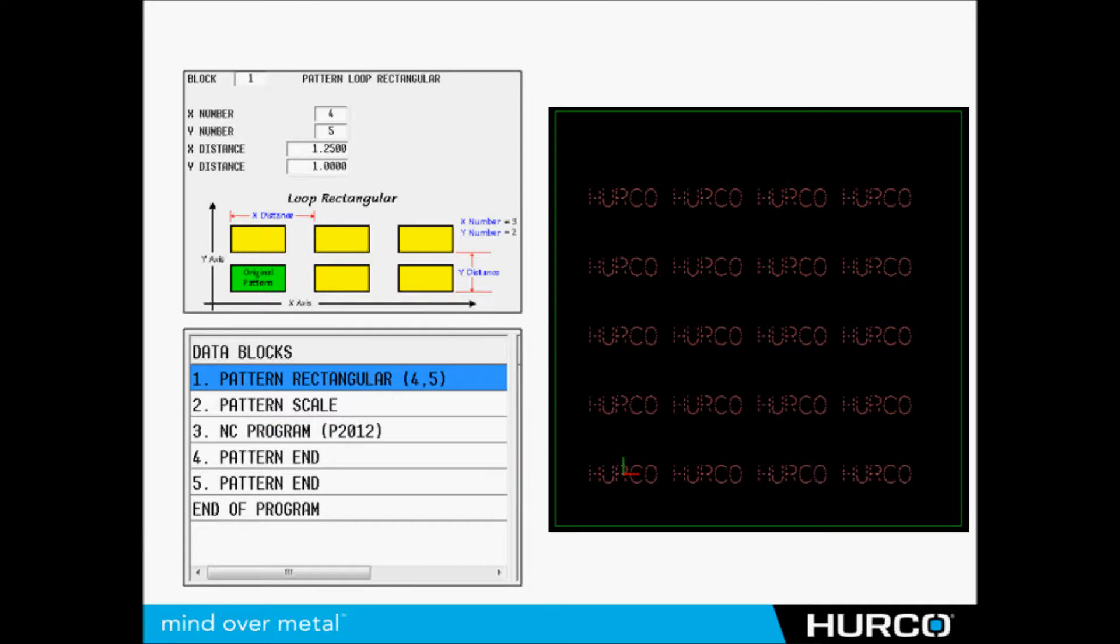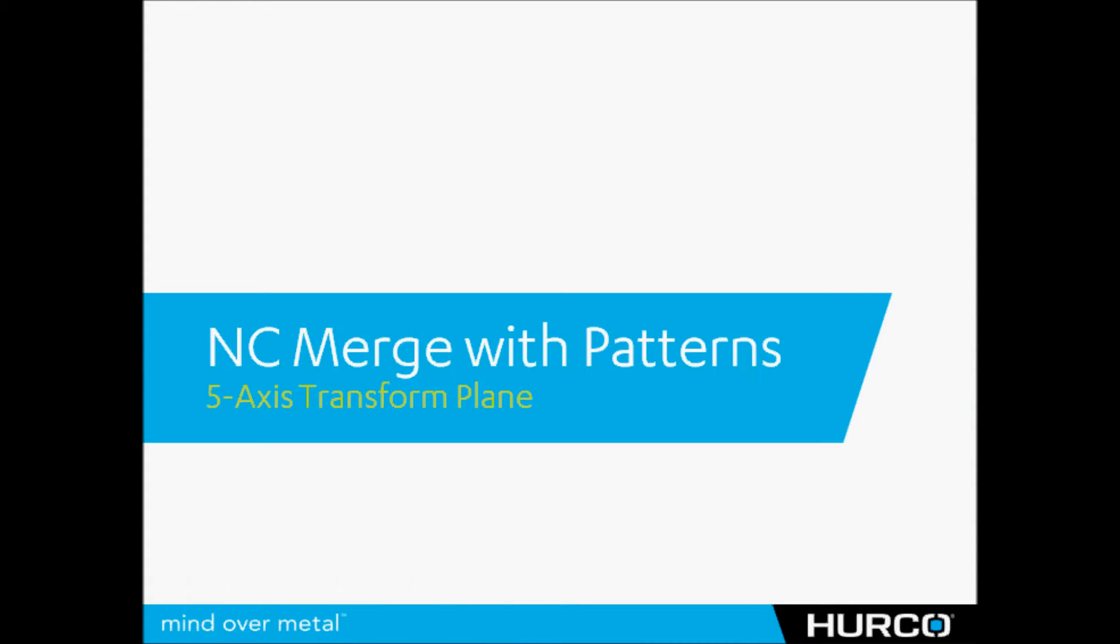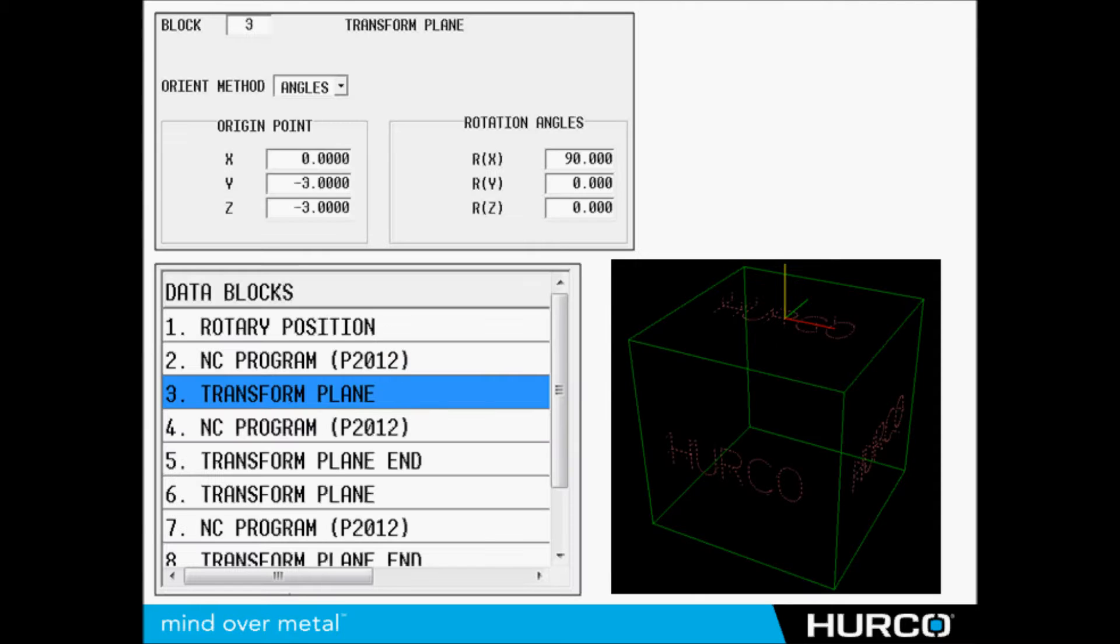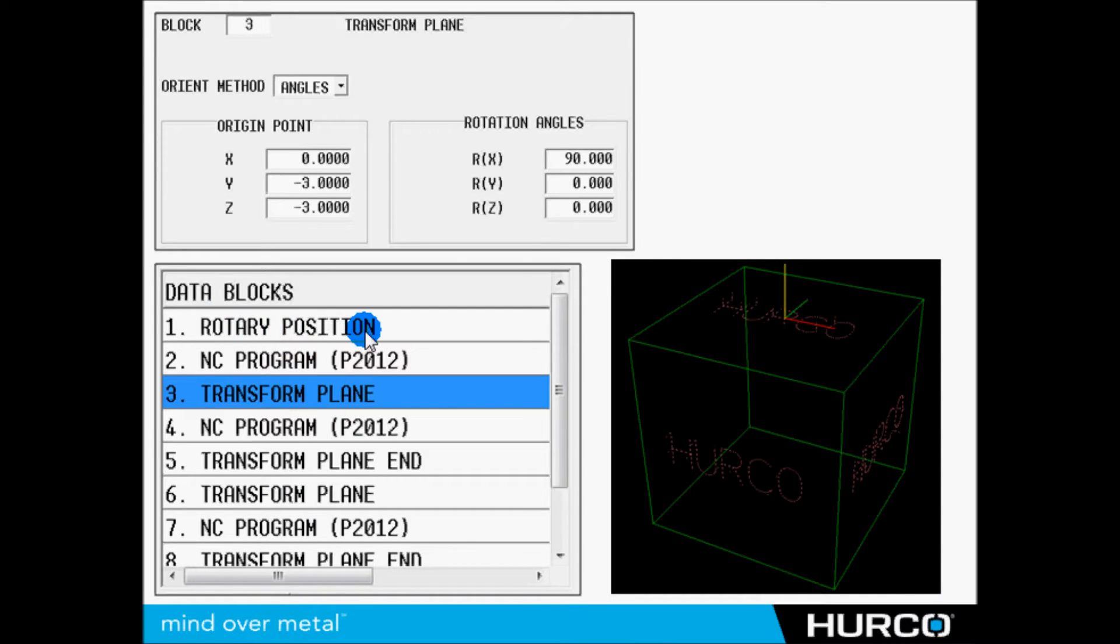Here's your loop rectangular, the pattern scale which we've already seen. Only went down to a quarter scale this time. And we can also do this in five axis. I can take that same program using something called a transform plane and I can put that NC program on five sides of a block if I wish to.